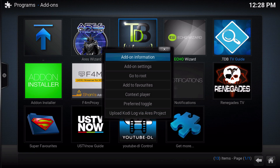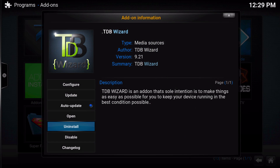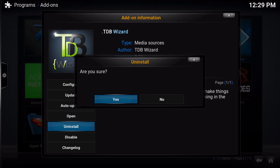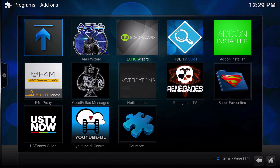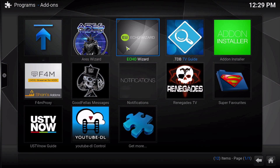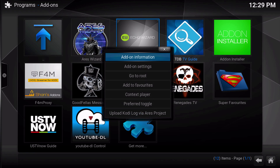First, press C to bring up the context menu. You can also do this by long-holding or pressing the menu button, depending on what your device is. Bring up your context menu and go into add-on settings, add-on information. Then you're going to want to uninstall TDB Wizard. In the event that you're having issues with the upgrade or the update to Echo Wizard, go ahead and uninstall that as well.